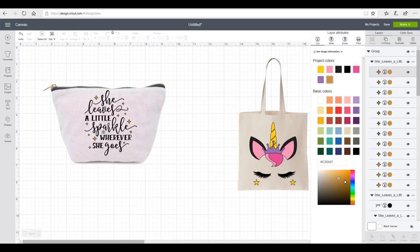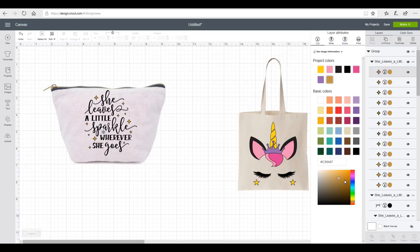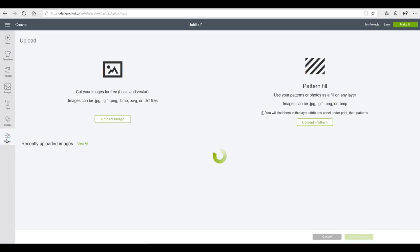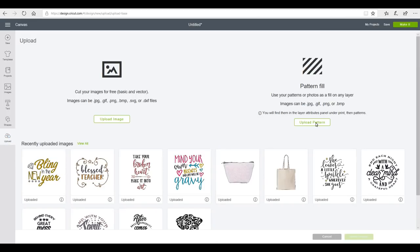Or you can do a pattern fill. So with a pattern fill, you take a picture of your vinyl or your iron-on or whatever it is you're going to use, and you'll take your picture the same way we have with our blank. And then we upload it to Design Space, so I'm going to go to Upload.